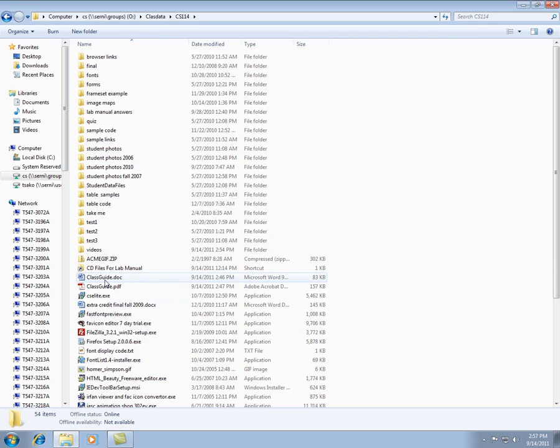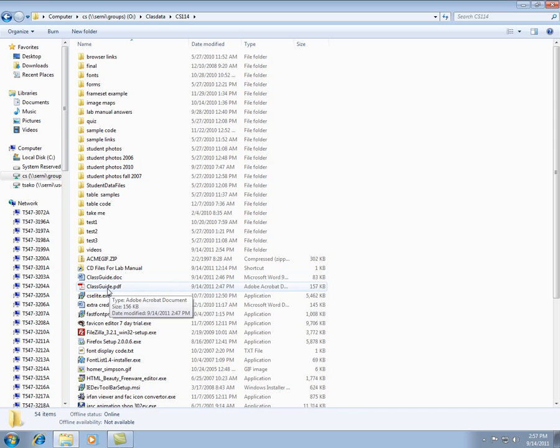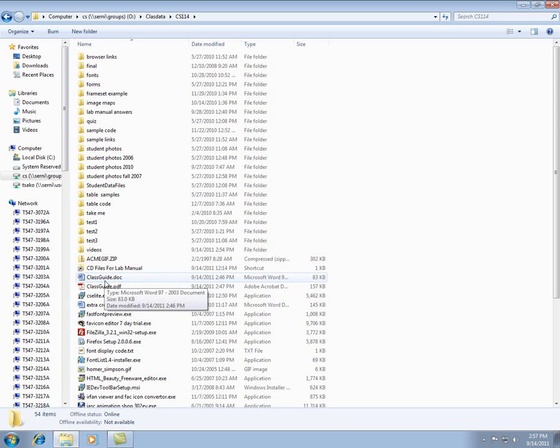So you're going to want to get this class guide, and if you're on a Mac, you can take the PDF version. Here's a doc version.